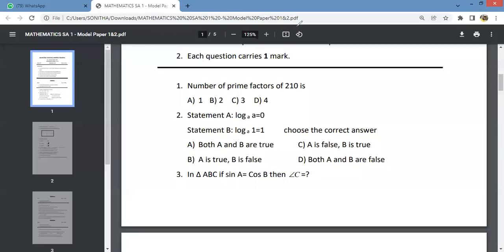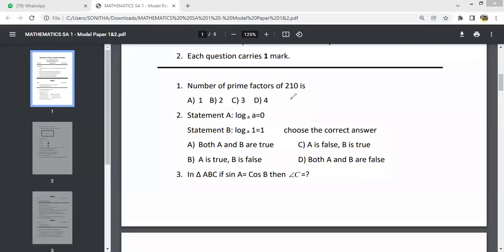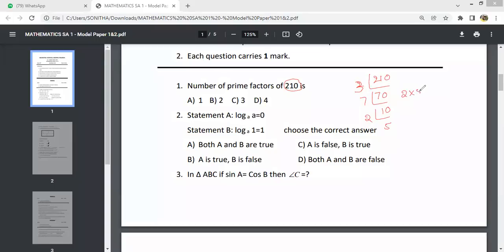The first question is: Number of Prime Factors of 210. You will divide 210 by prime numbers. 210 divides by 2, giving 105; by 3, giving 70; by 5; and by 7. So 210 = 2 × 3 × 5 × 7. The prime factors are 2, 3, 5, and 7. The answer is 4 — the number of prime factors is 4.